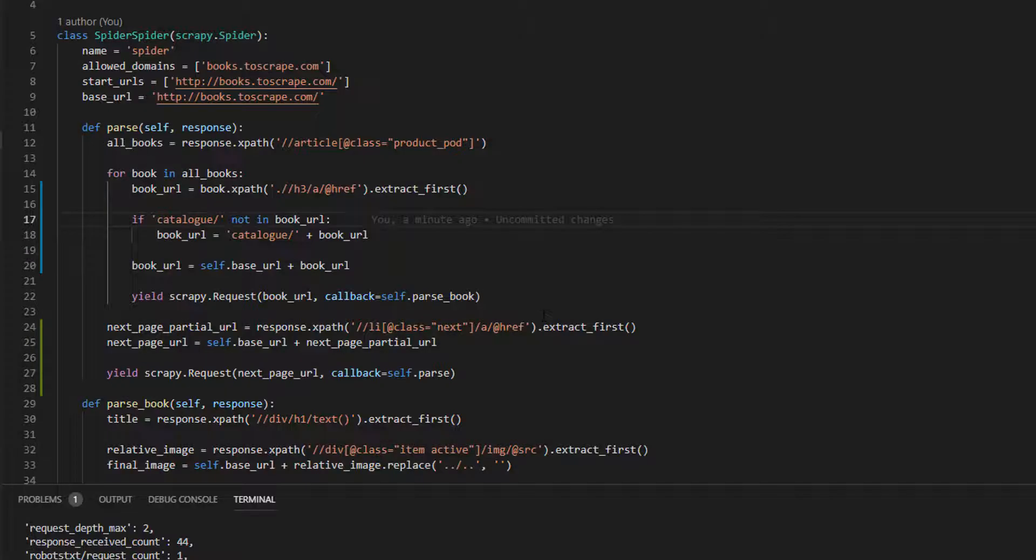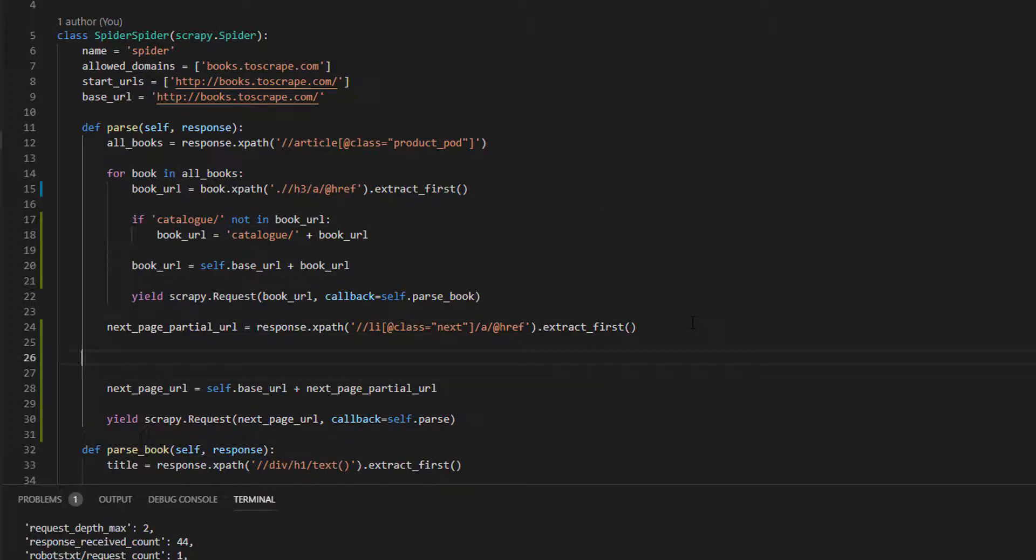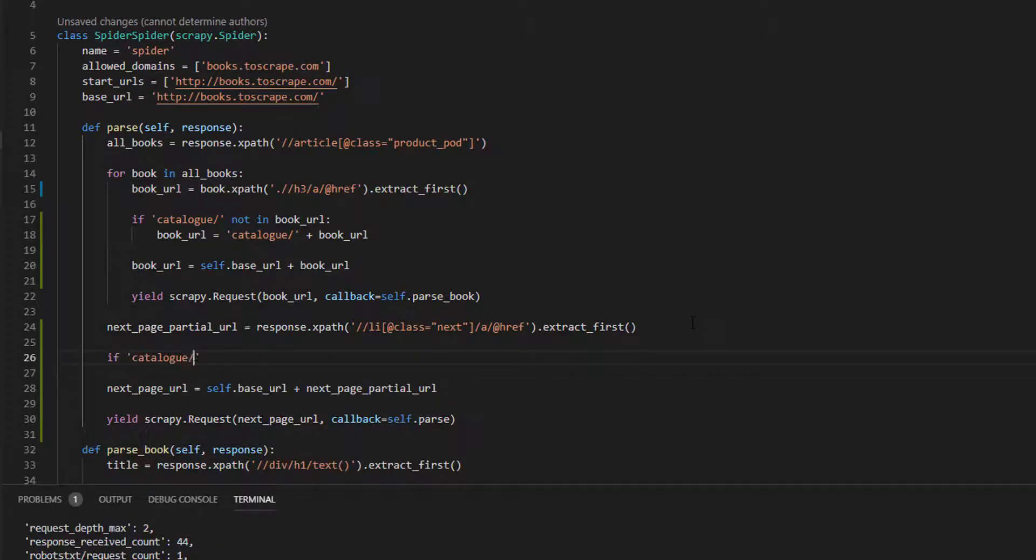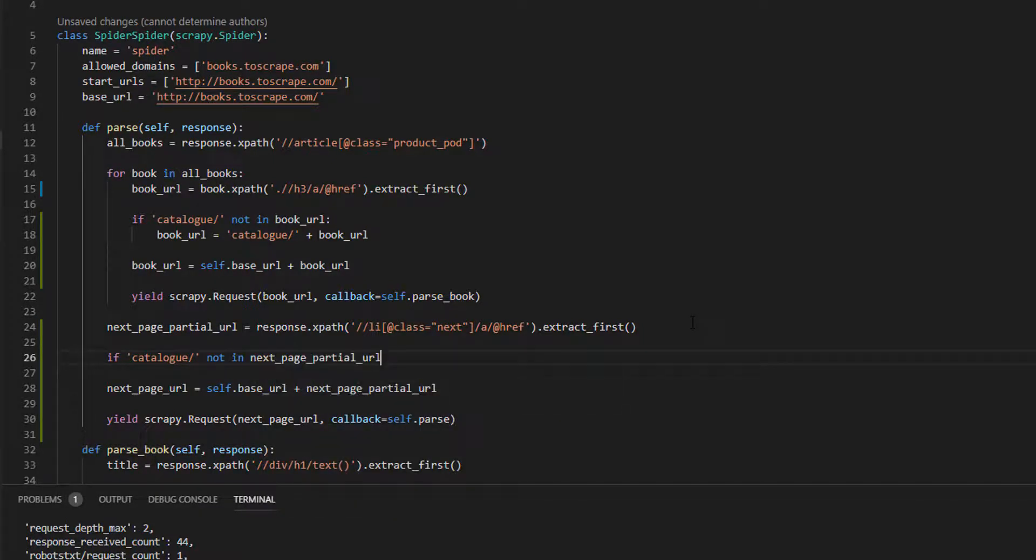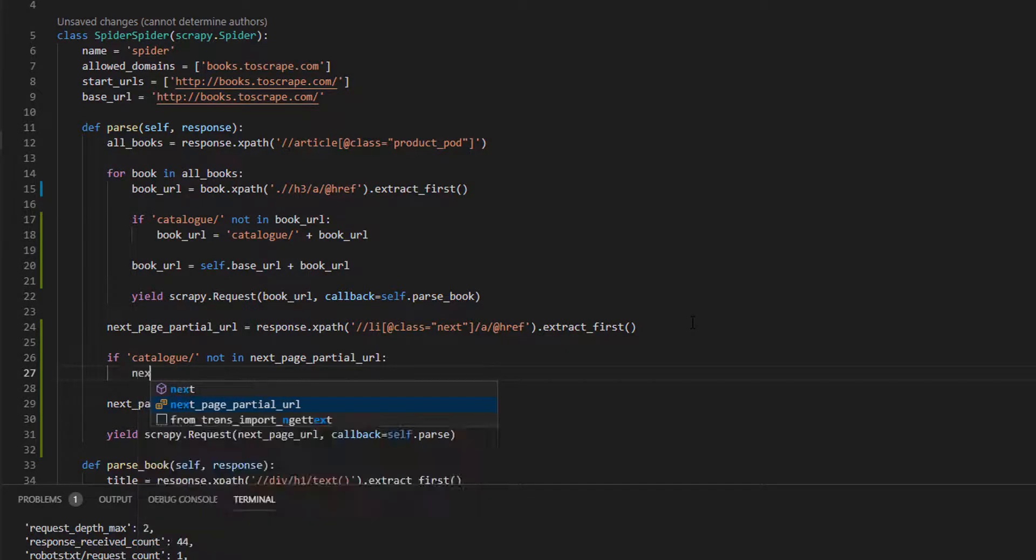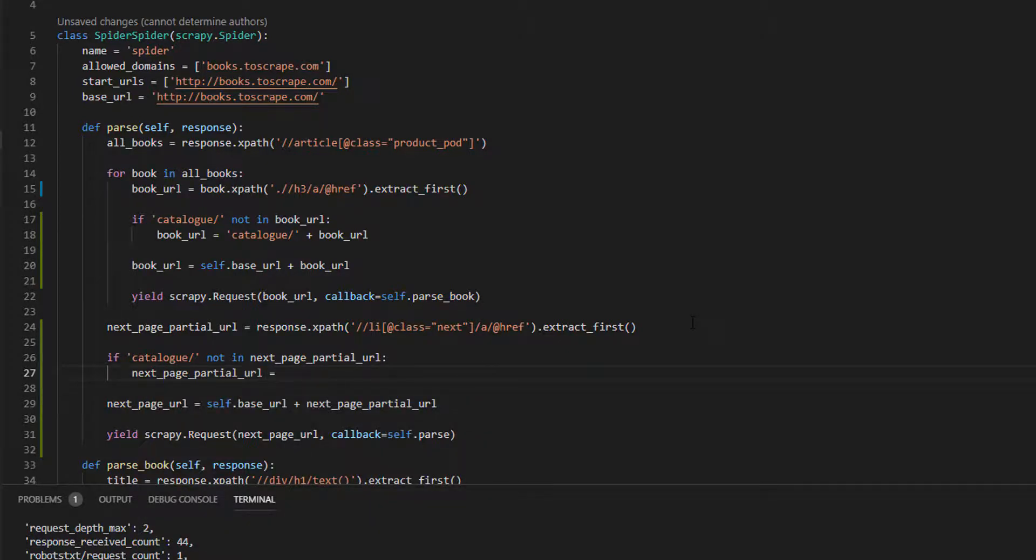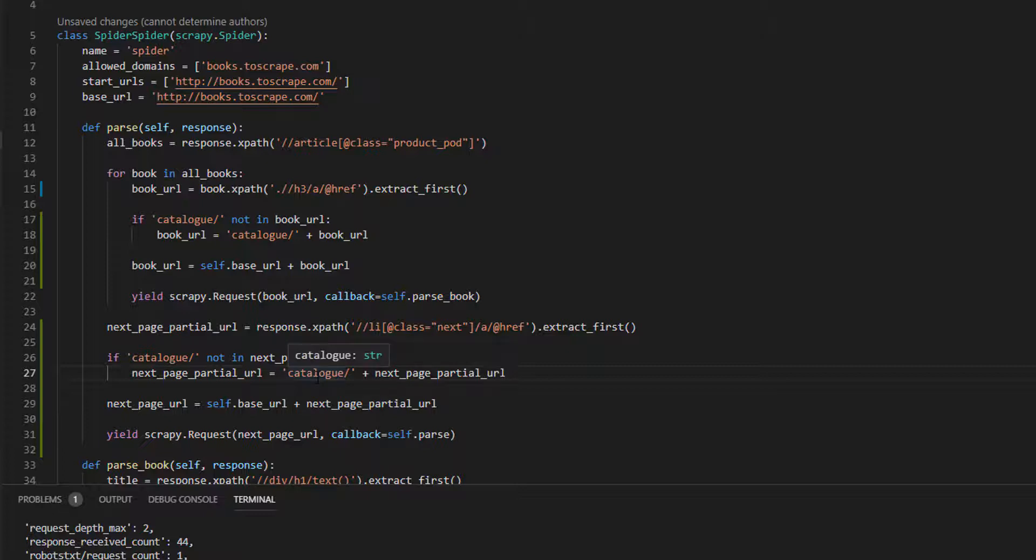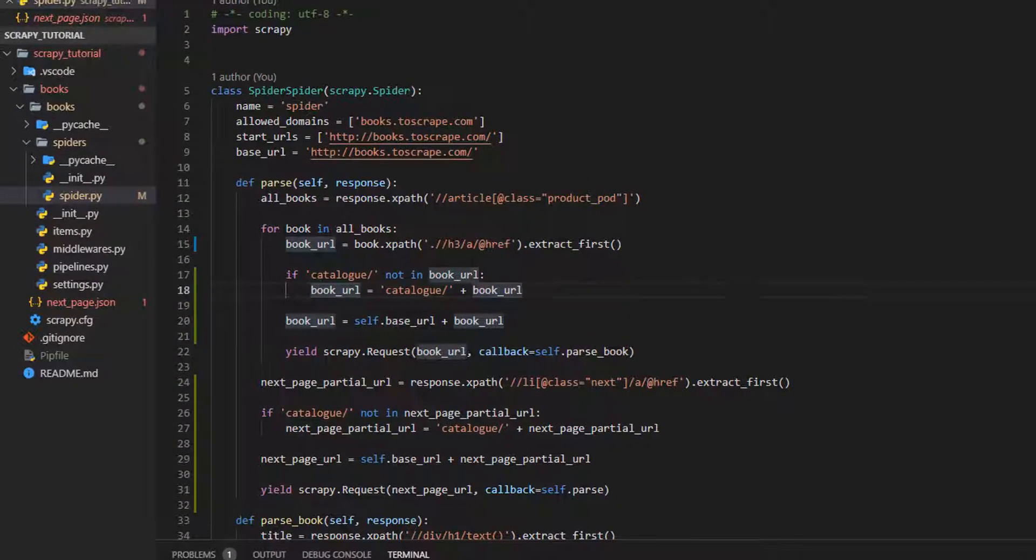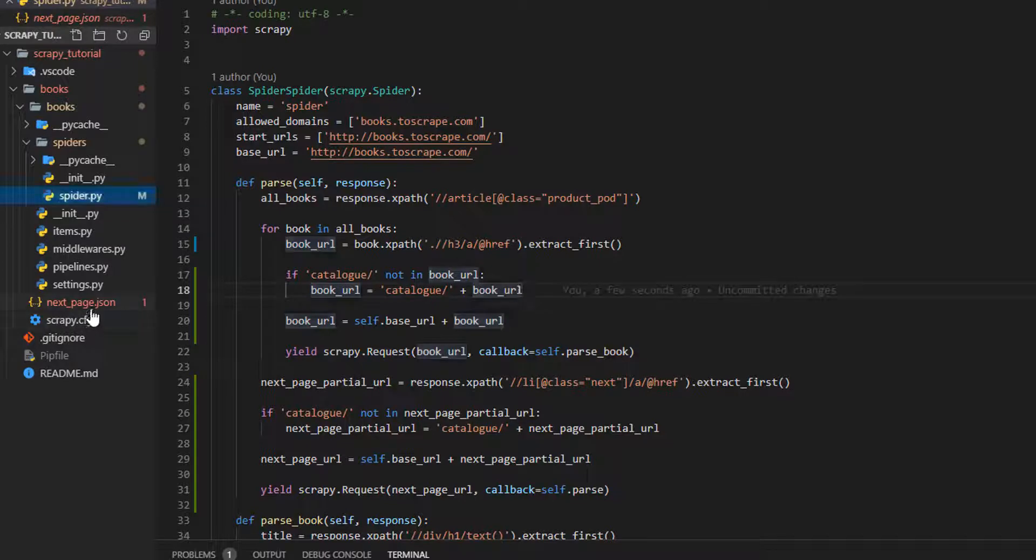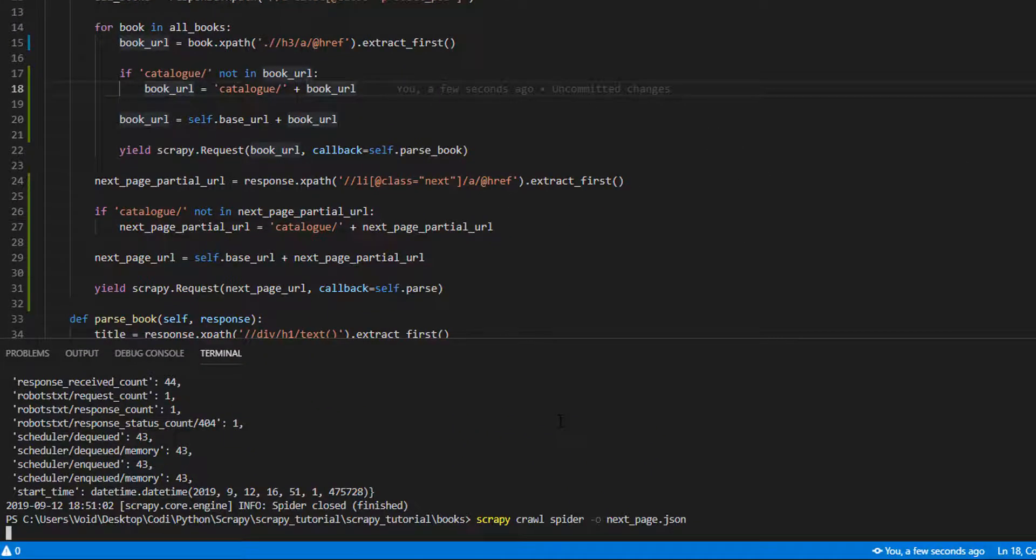This is my solution. We have here the next page partial URL, so we need to check if catalog not in next page partial URL. So, we are prefixing catalog. Let's run the code again. We need to save, delete this and run the code.